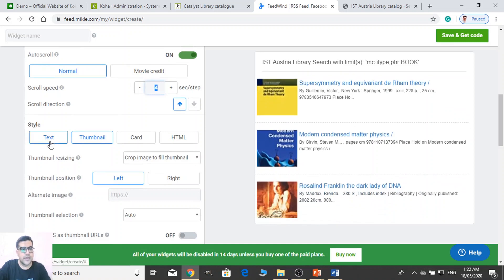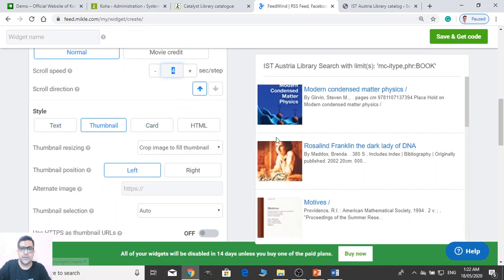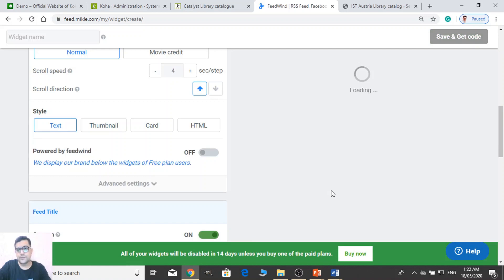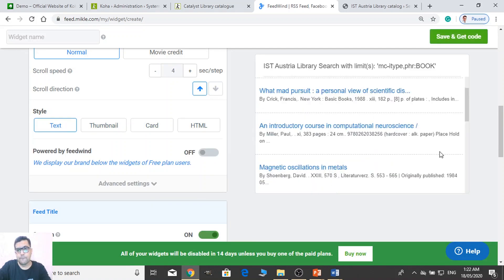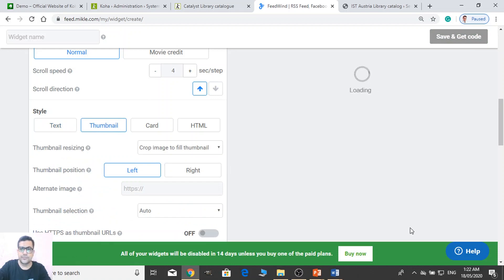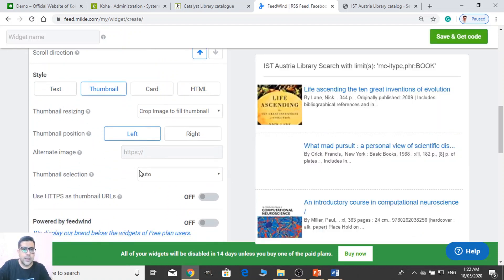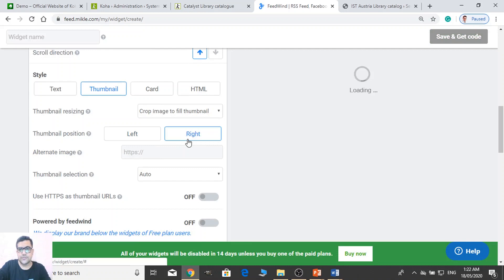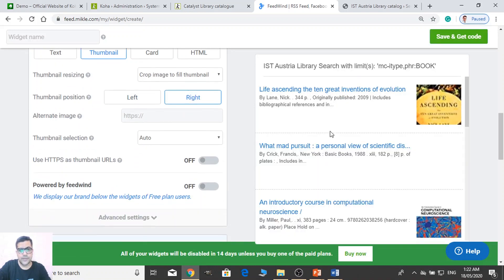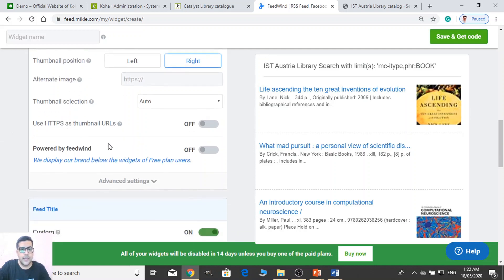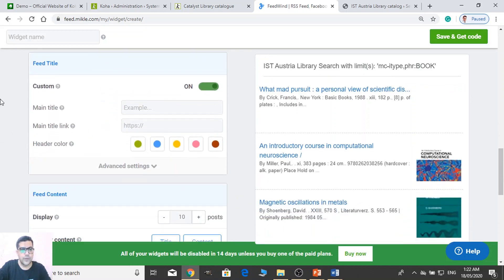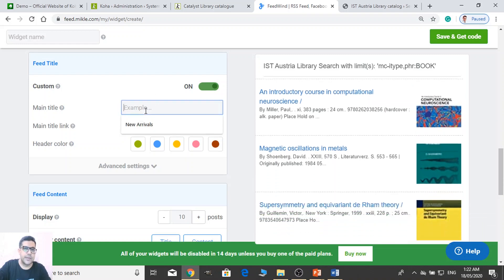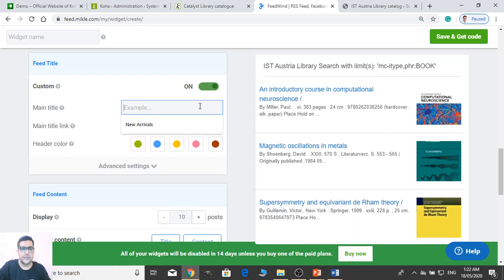And there we have some style — you can see style Thumbnail. So you can see the thumbnail is available. If you just want to display text, you can do this way. Thumbnail is good. And you can change the position of thumbnail from left to right. You can also add a main title — see there's a title: 'New Books'. You can use 'New Books' or 'New Arrivals'. And change the color.